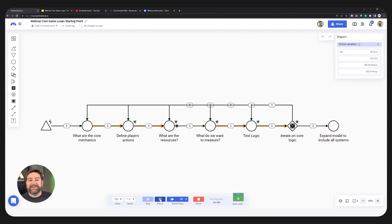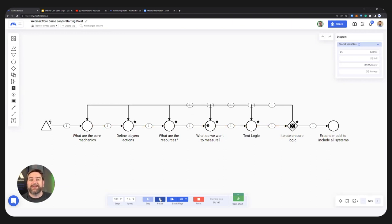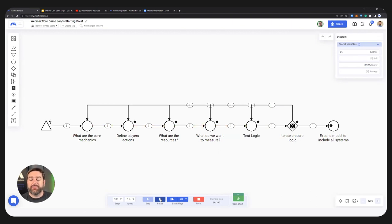Once we've finally settled and we're happy with our core game loop, there are a couple of things we might do. We might save the core game loop in a separate part of the diagram and then restart a new diagram to add extra mechanics and depth to the gameplay. Or we might just take that very simple game loop and start expanding upon it to make it a more complex model, adding depth and more granularity to it.